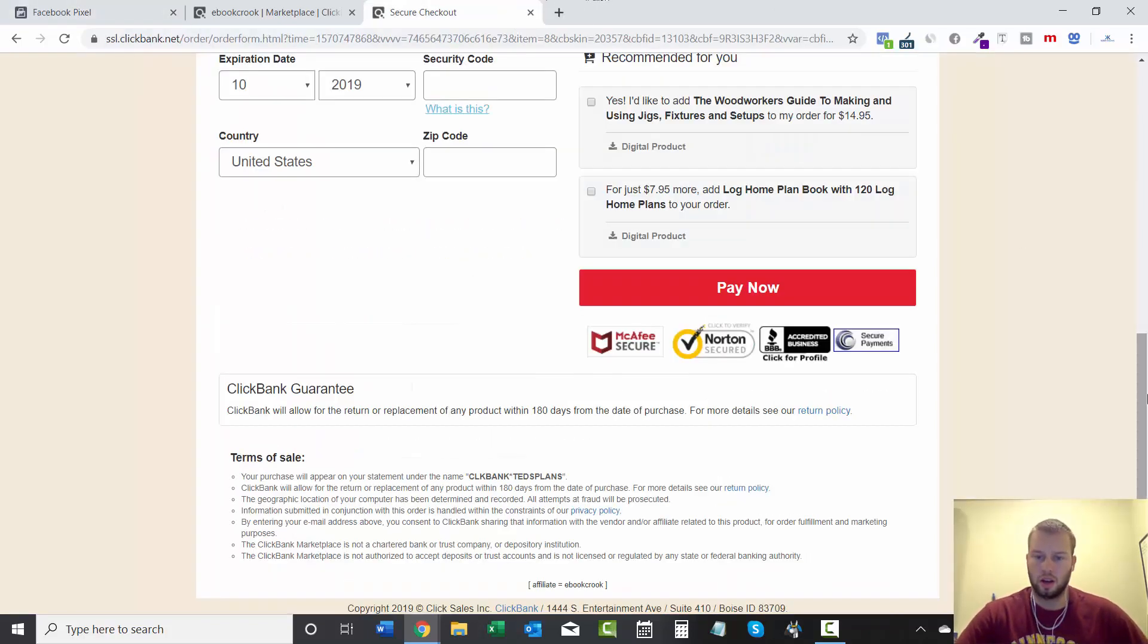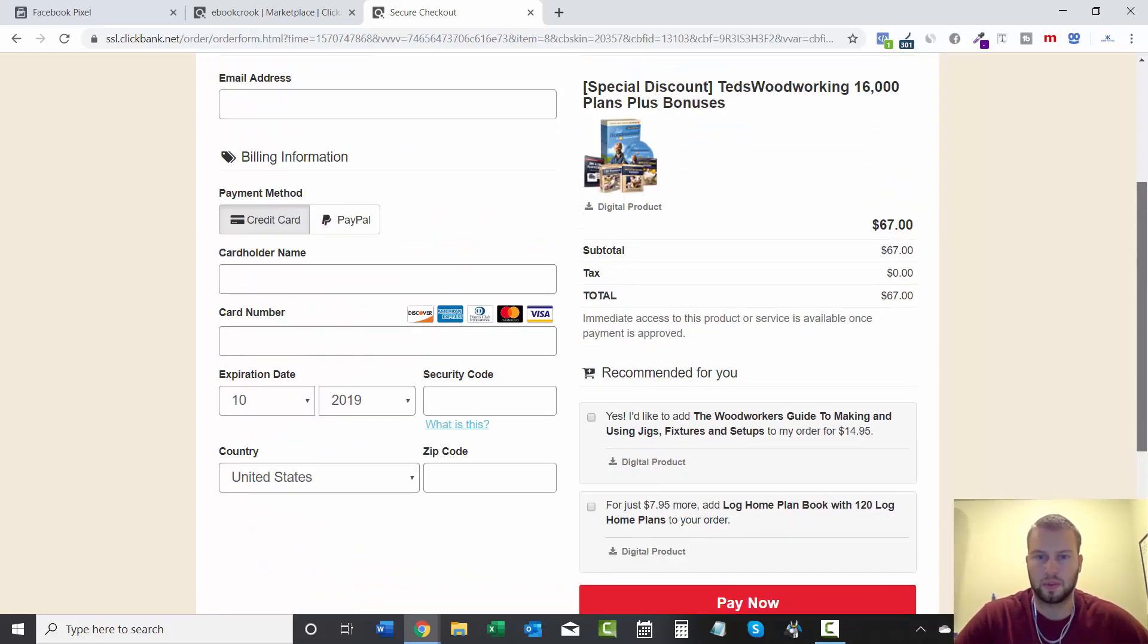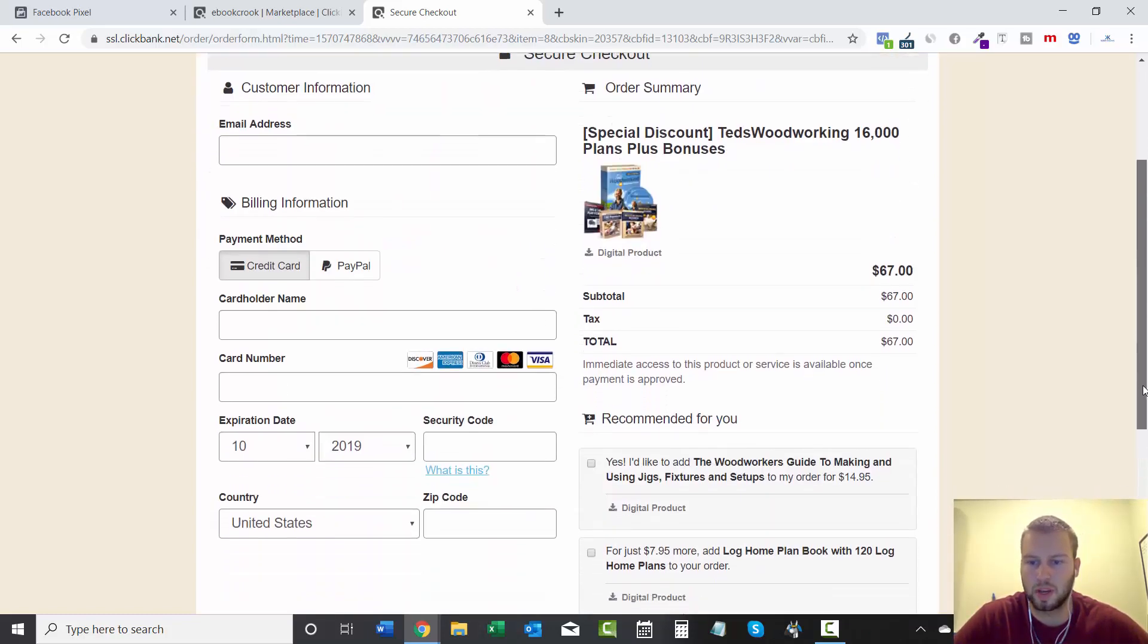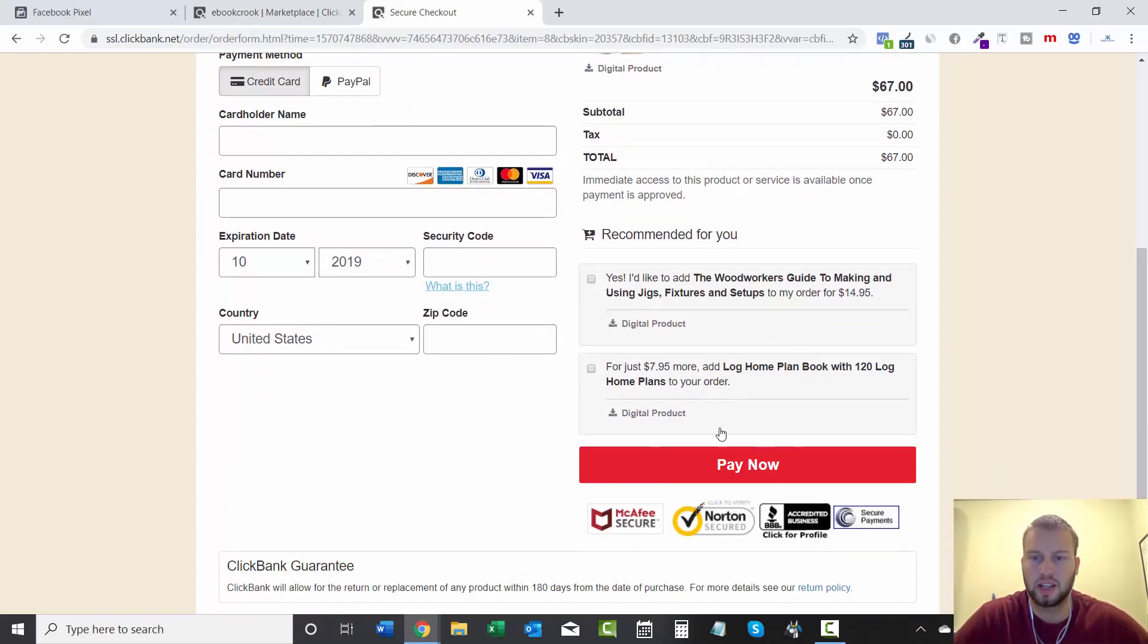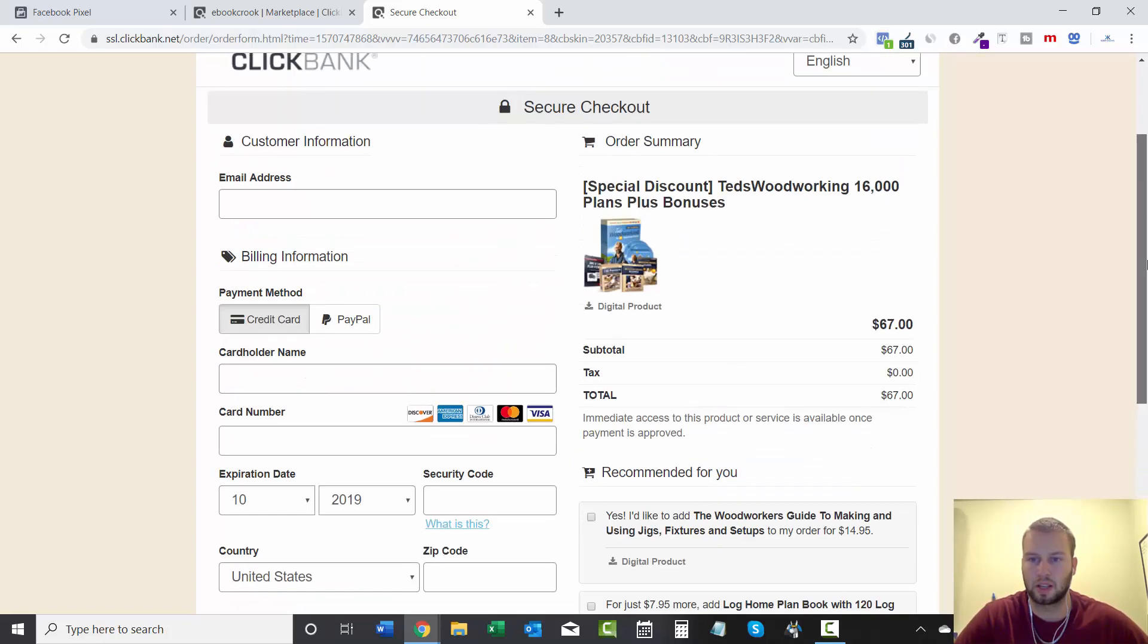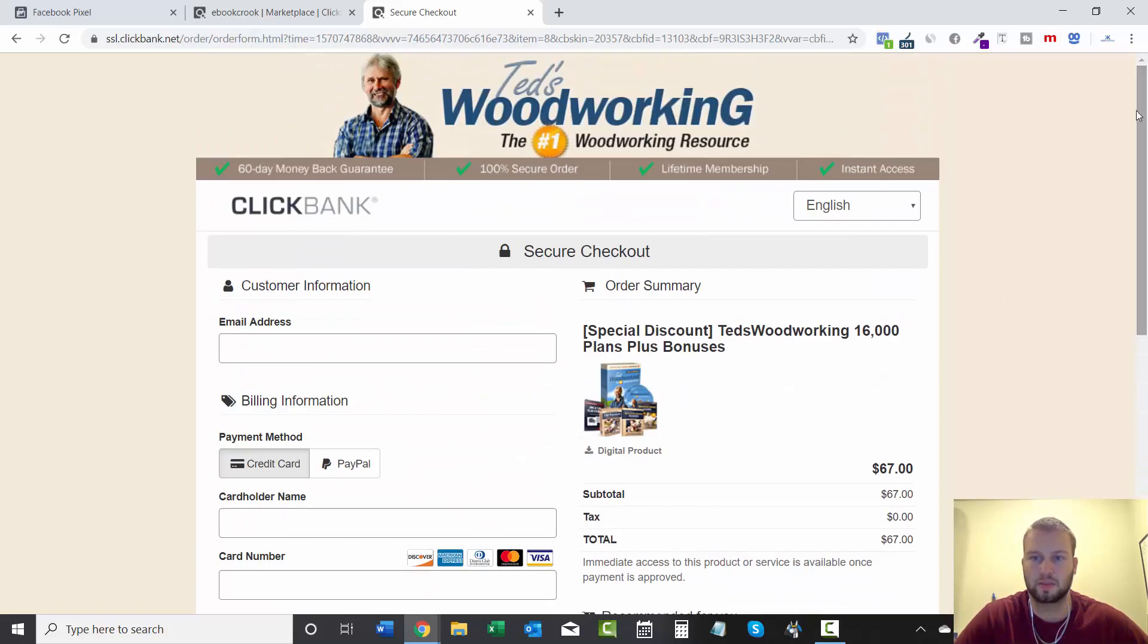Affiliate Ebook Crook is my username for this Clickbank account. And if I went and did Pay Now, it would also track purchase, but I'm not going to buy this because I don't want to spend 67 bucks on it.